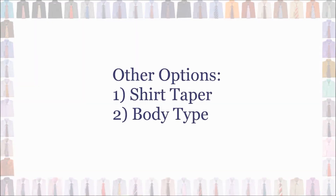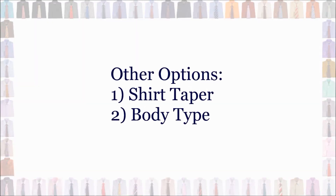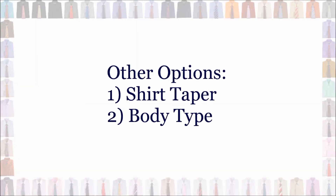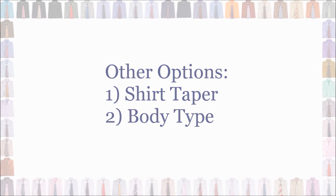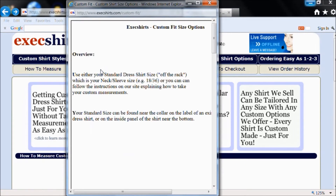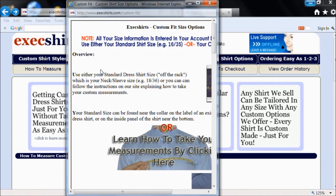Other sizing options include providing a shirt taper and body type. For information on that, from any page on our site, go to the header at the top and click on the 'Shirt Sizing Info' link.